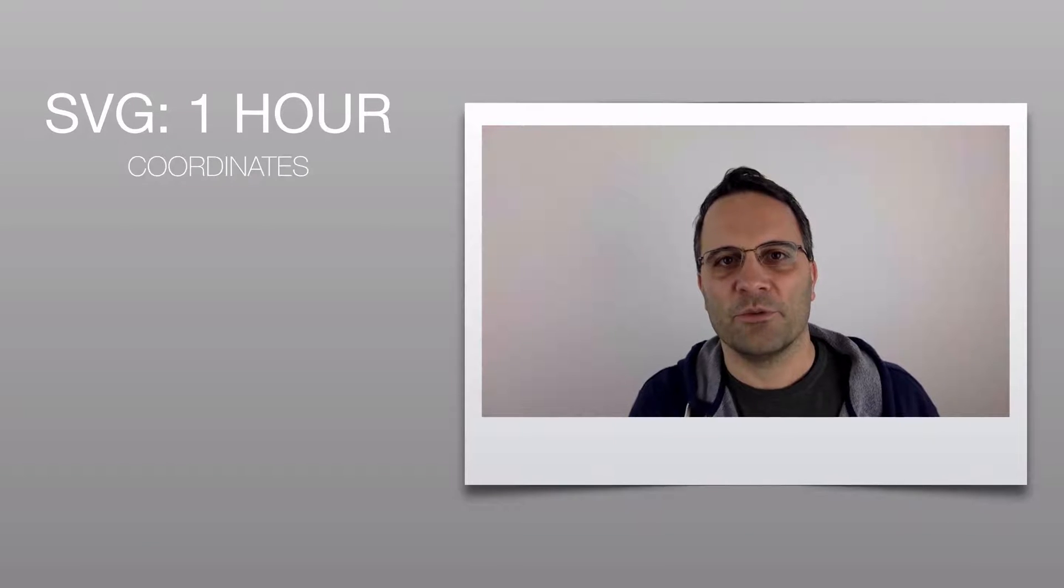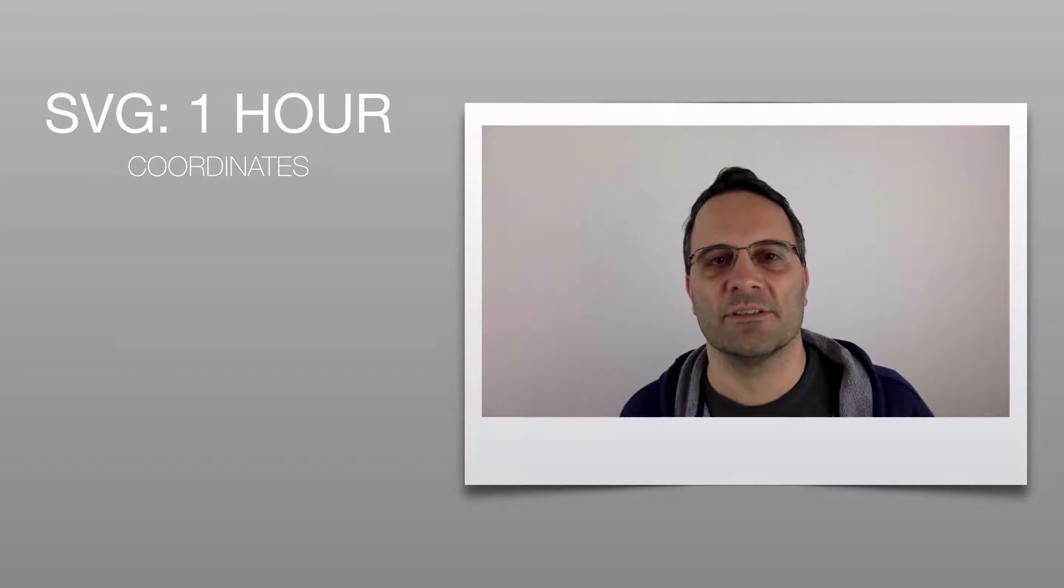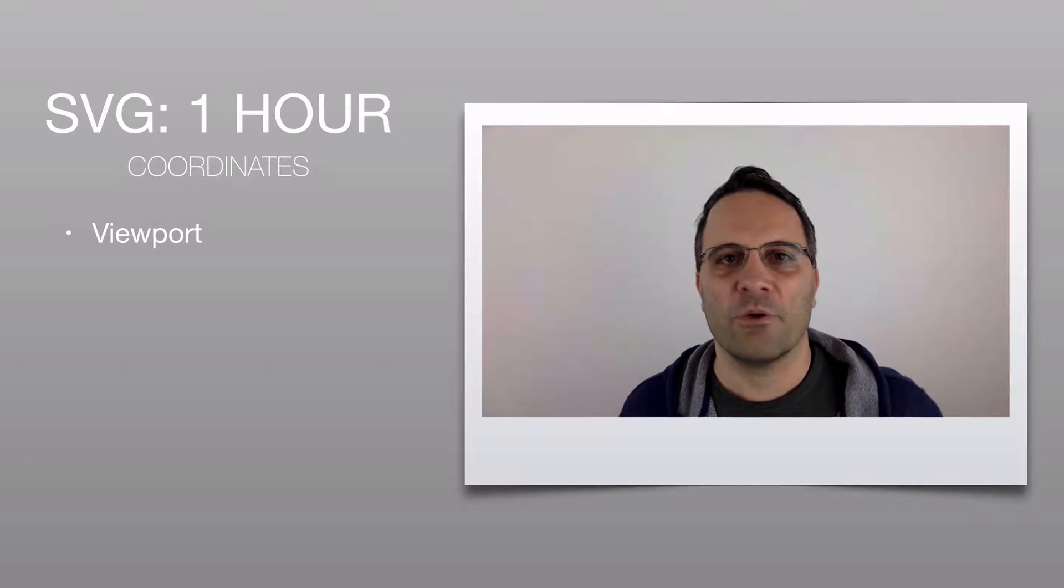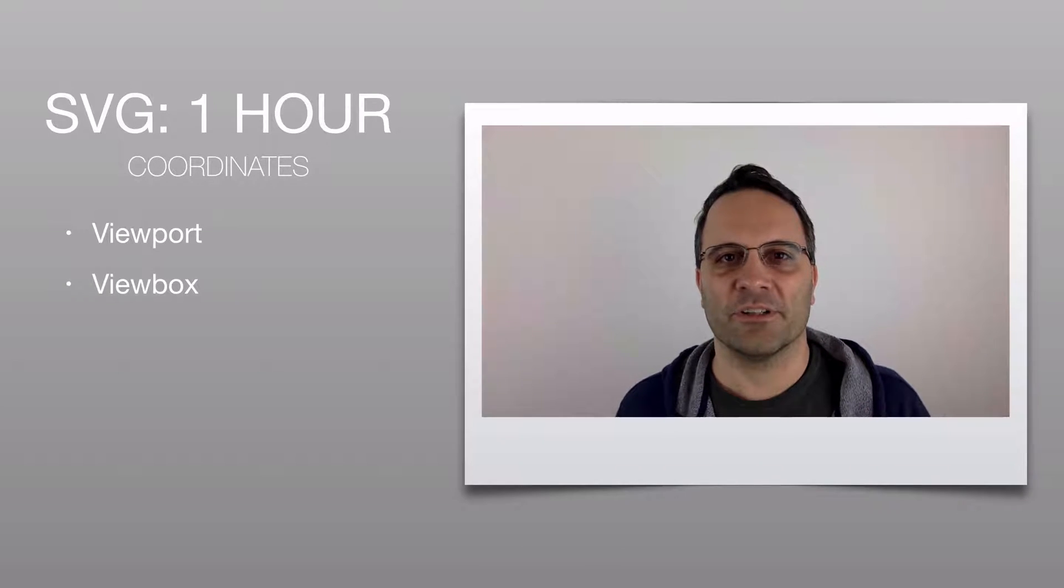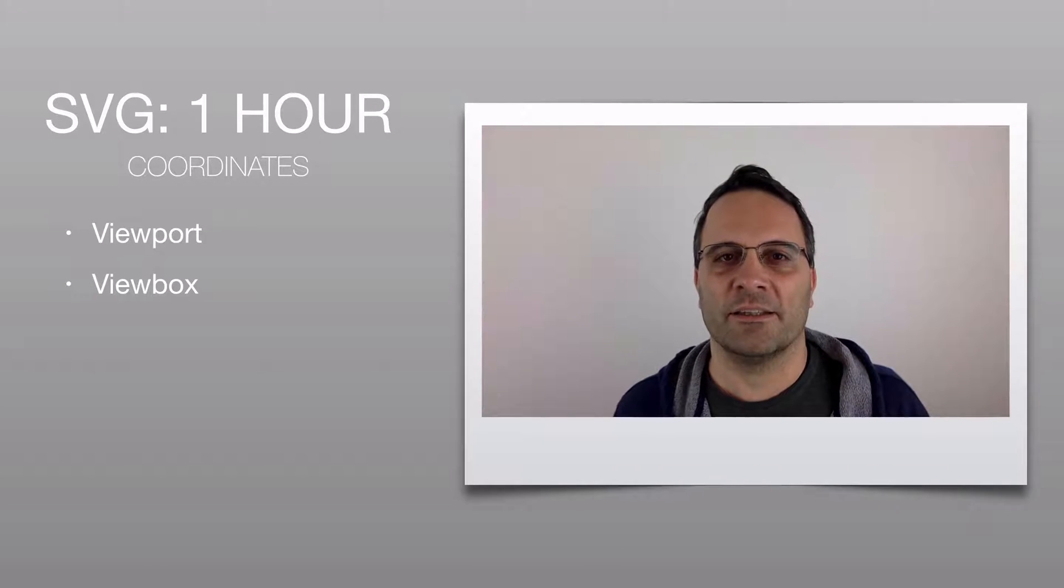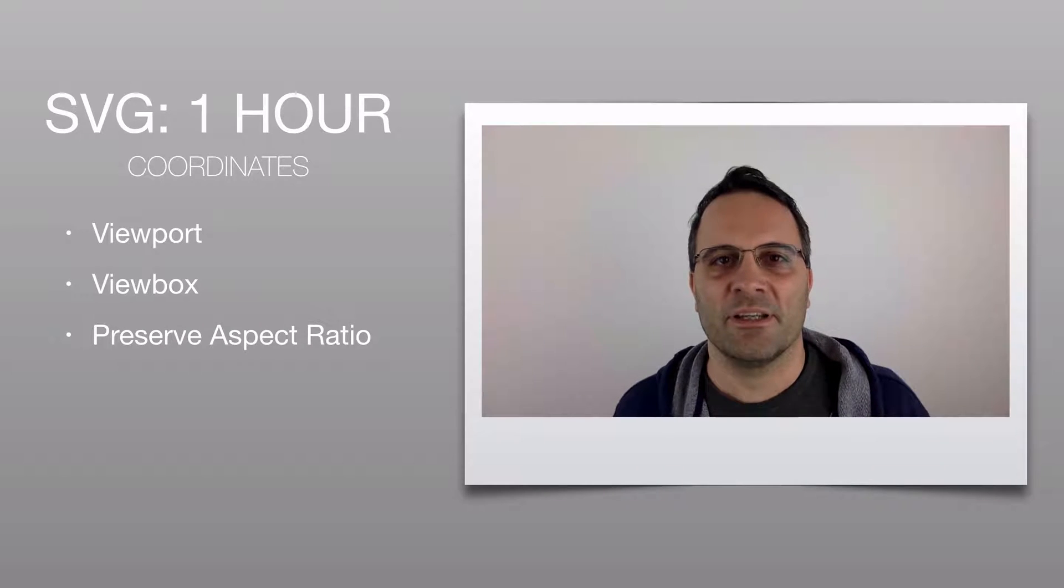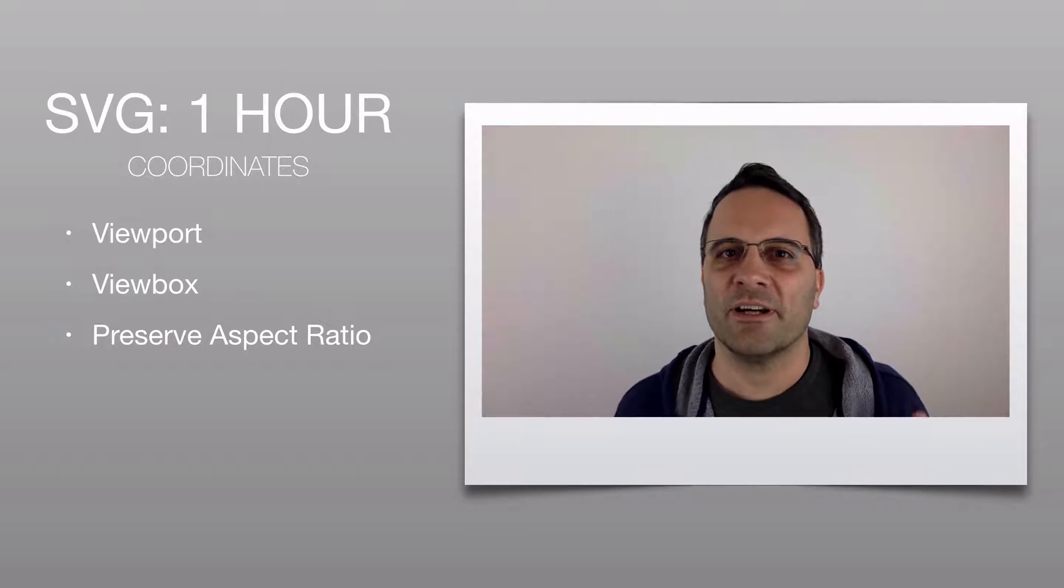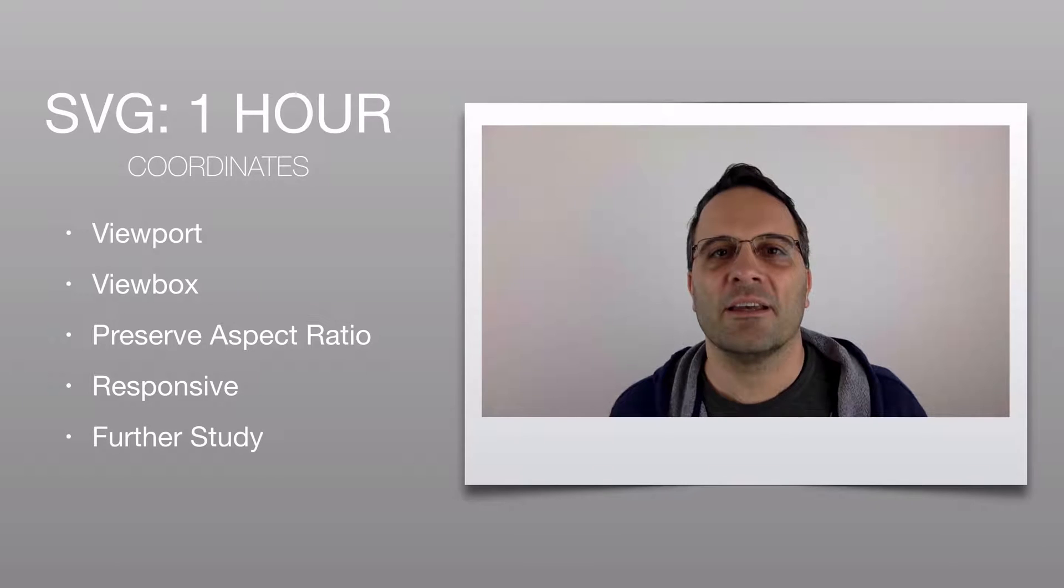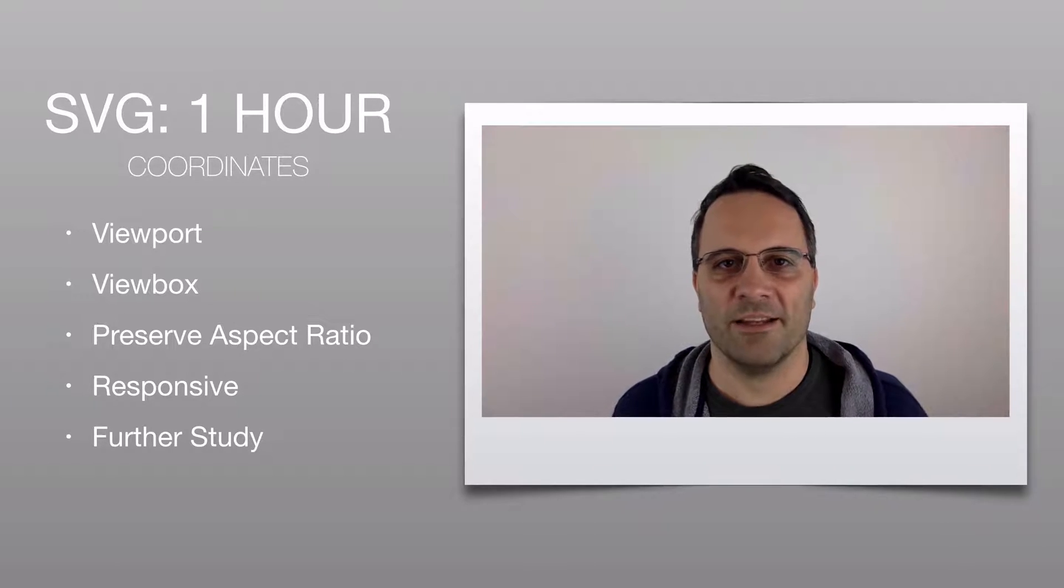All right, welcome to the SVG coordinate system section. We are going to conquer viewports, the view box, and general coordinate systems. We are going to finally look at how to make our SVGs responsive, and then I'll give you a couple of areas for further study. Let's dive right in.